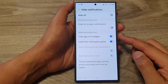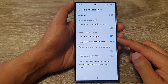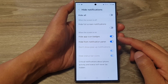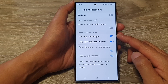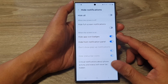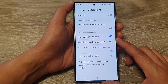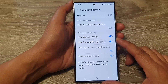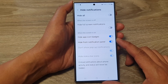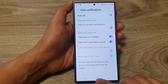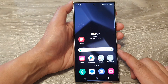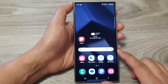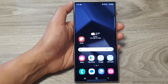How to hide or show app icon badges when the screen is on with Do Not Disturb on the Samsung Galaxy S24 series. First, tap on the home button to go back to the home screen.